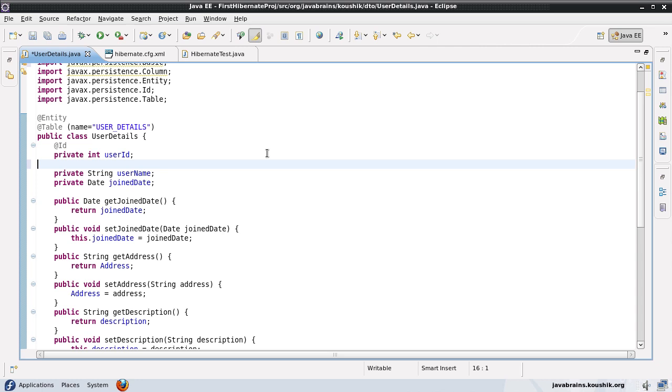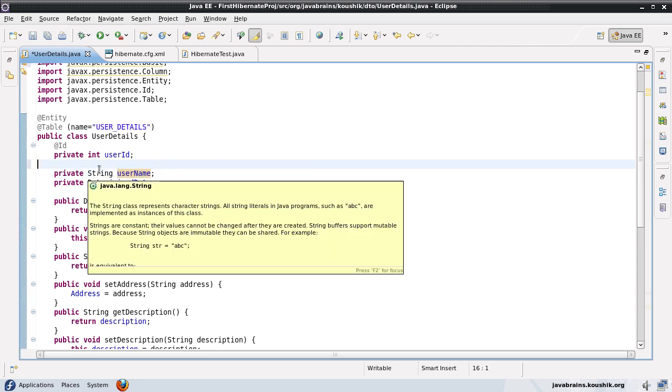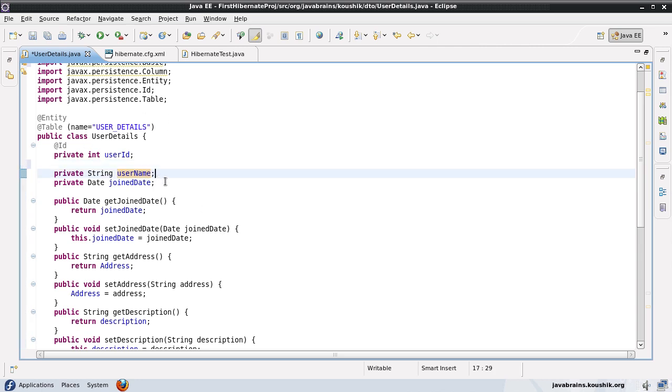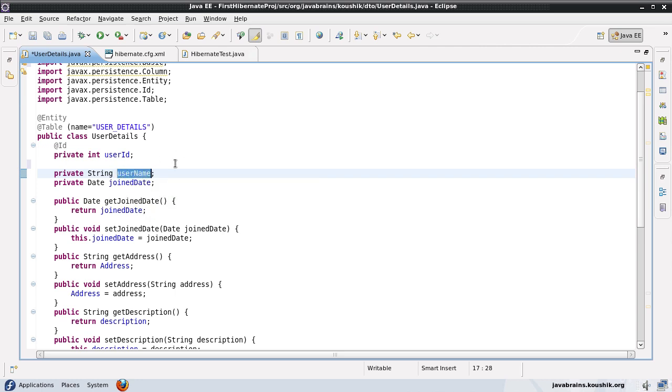So there are a couple of things we can do. We can mark the property itself as a transient property. So if you have any transient or static properties in your class, Hibernate would not automatically persist it. The reason being, if you have a string, say username is static, so in that case all the classes will share the same username. So in that case it doesn't make sense to have a column for the user table because every value for the username will be the same.